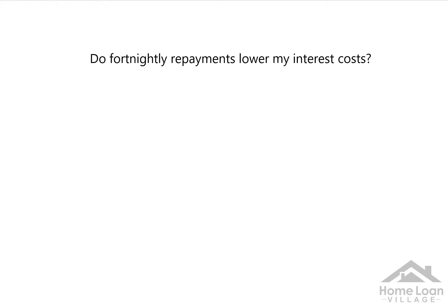Right now, I want to answer this question: do fortnightly repayments lower my interest costs, as compared to monthly repayments, which is the norm?